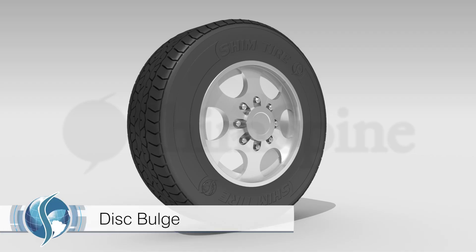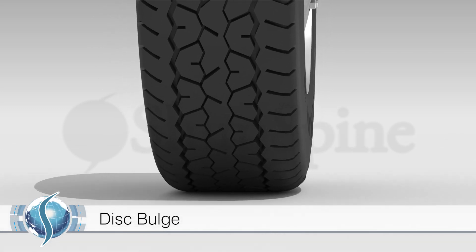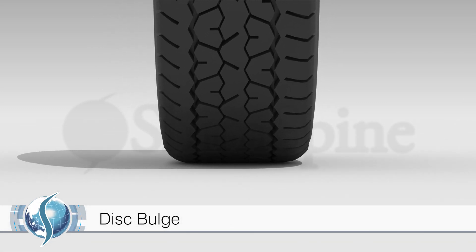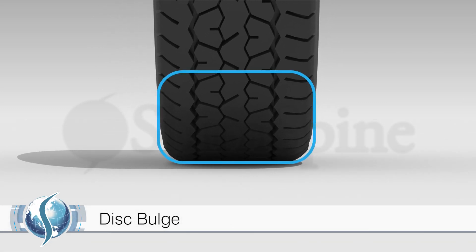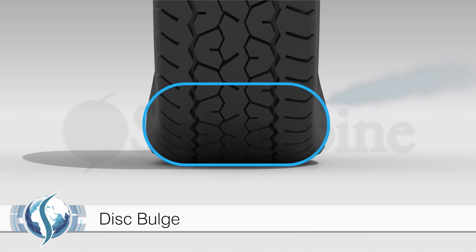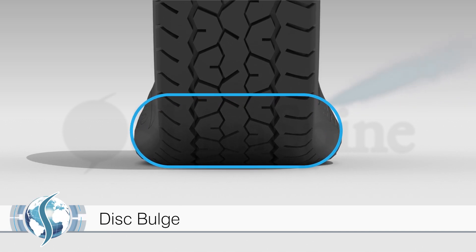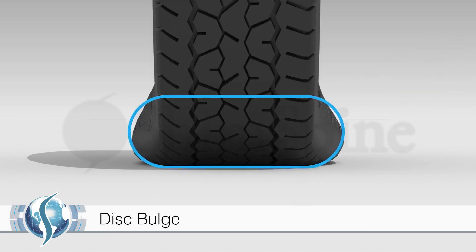This is very different from a disc bulge. The disc bulge process is more like that of a car tire. Over time, the air in the car tire slowly leaks out. When this happens, the sidewalls of the car tire bulge out because of the decreased pressure.